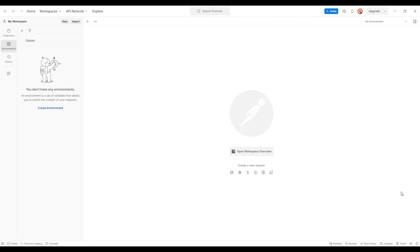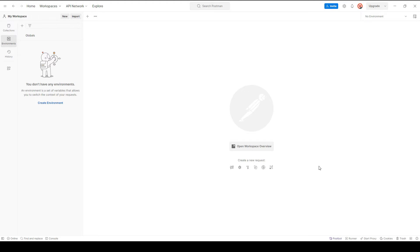Hello everyone, this is Softexahal, and today we will learn how to connect EpicCore to Postman. In the Postman software we will try to see how to create an environment, how to send requests, and how to get the responses from the EpicCore REST API. I have already generated the API key from EpicCore from API key maintenance.